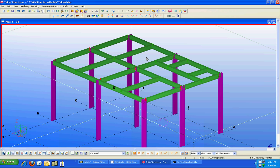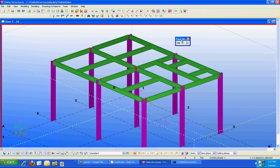Once the link is available and you've installed it onto your computer, you'll see a toolbar available for your use within Tecla Structures. This is the Risa link toolbar and will allow you to send the connections to Risa Connection for the design and pull the results back into your Tecla Structures model.